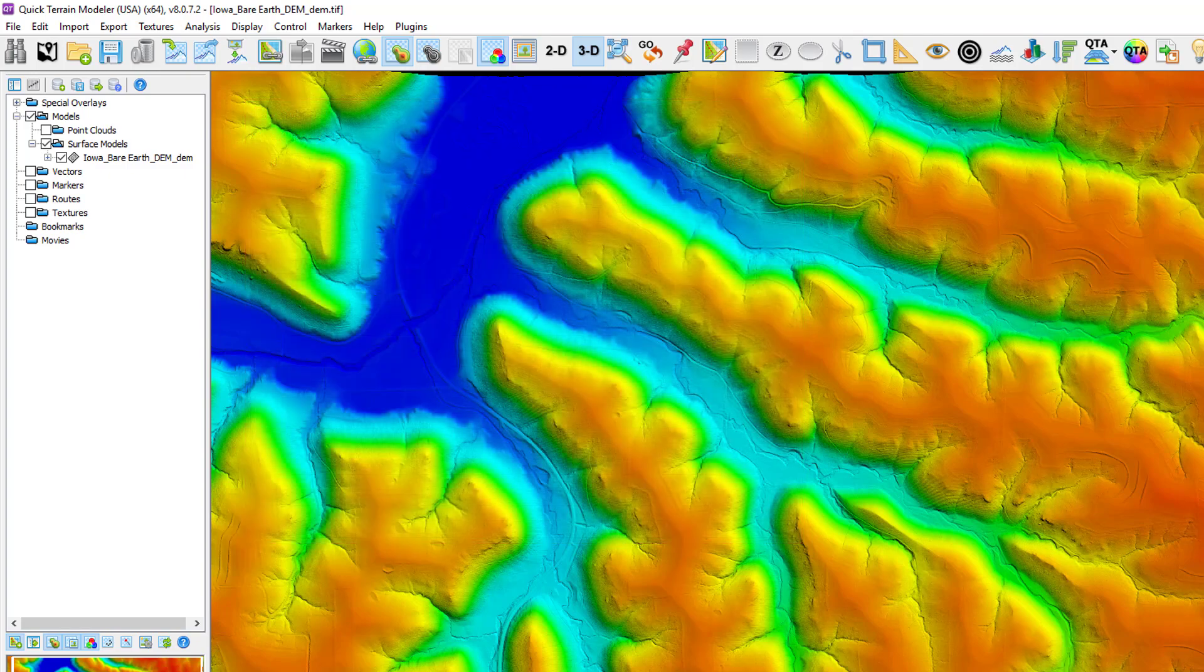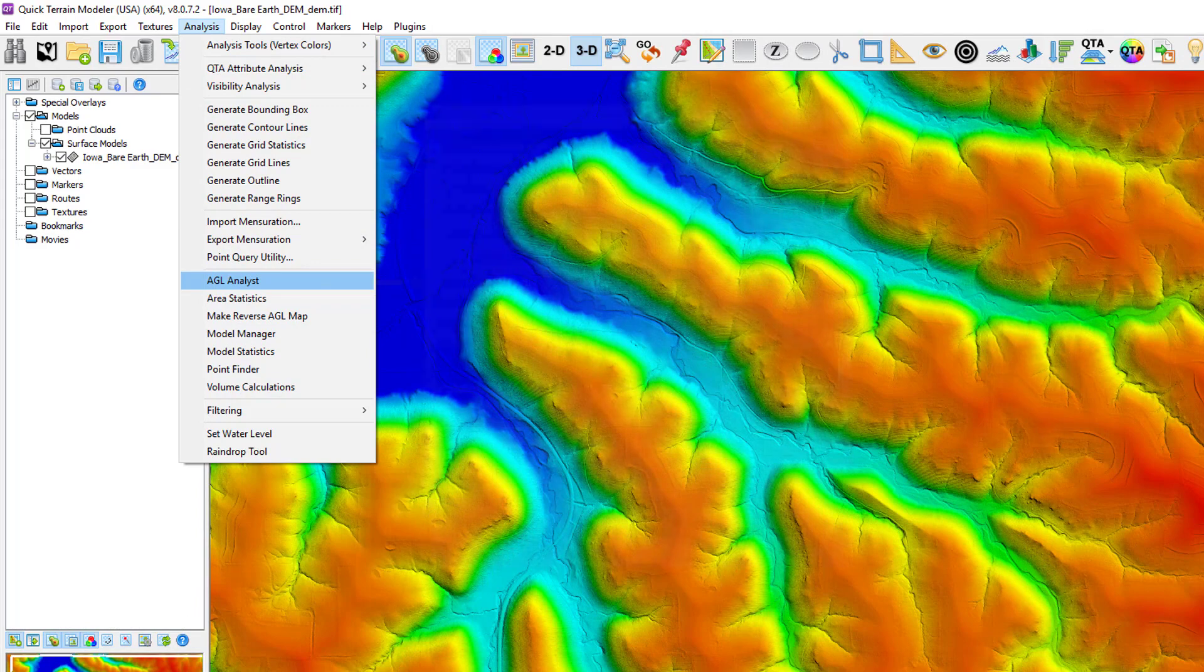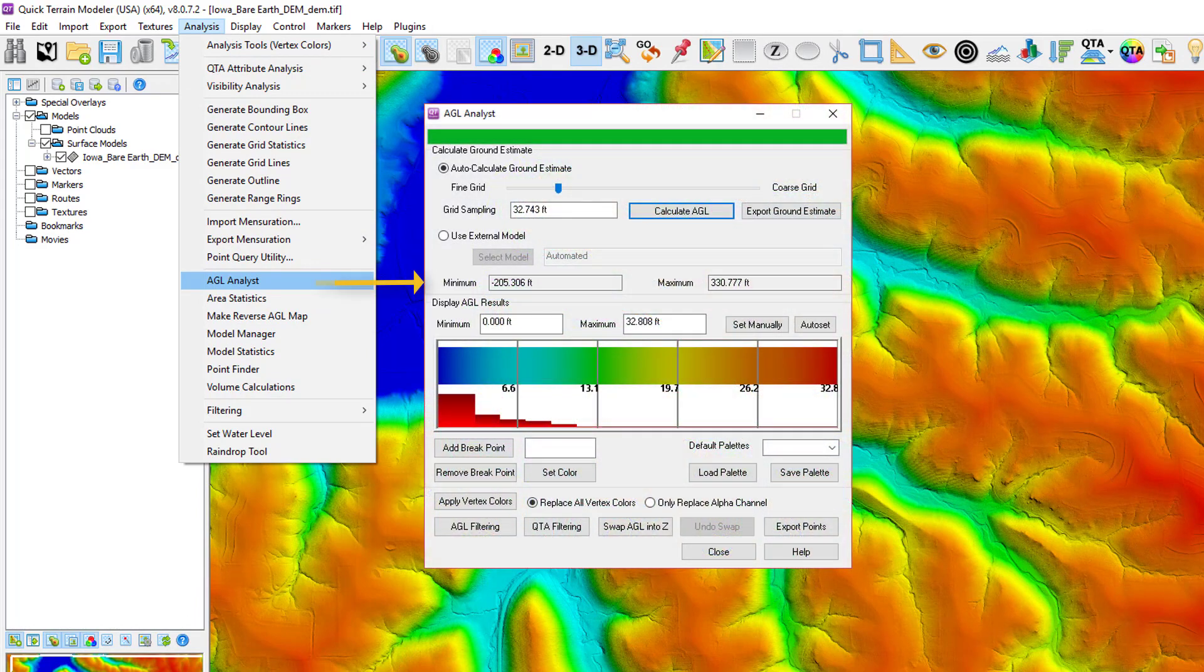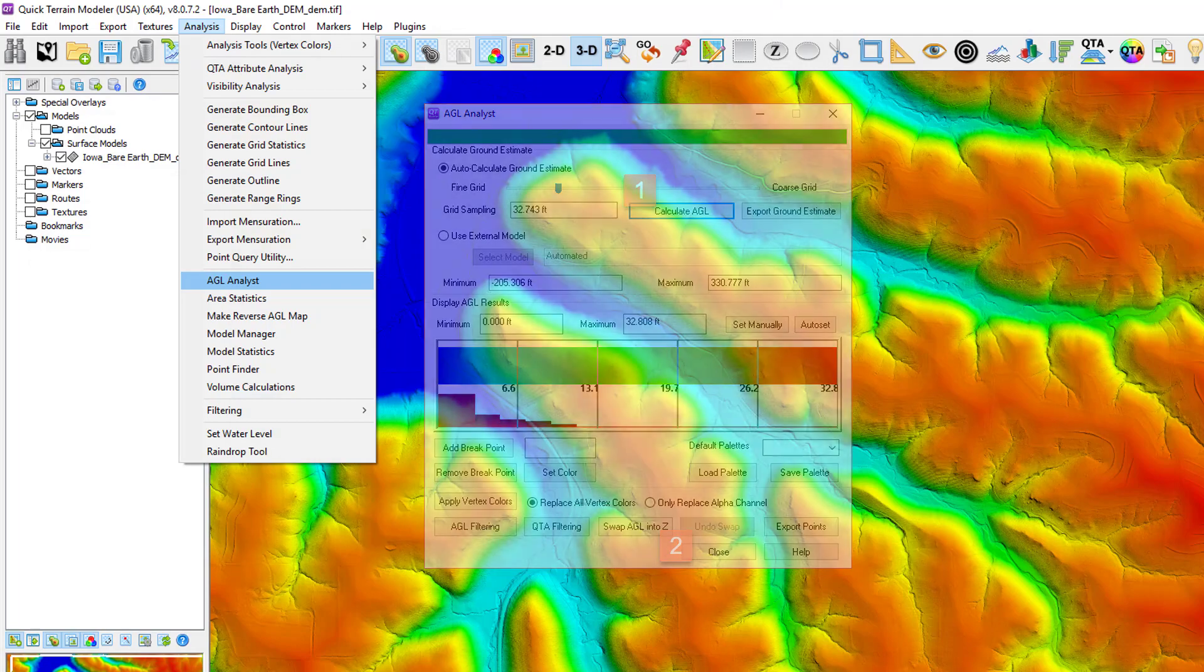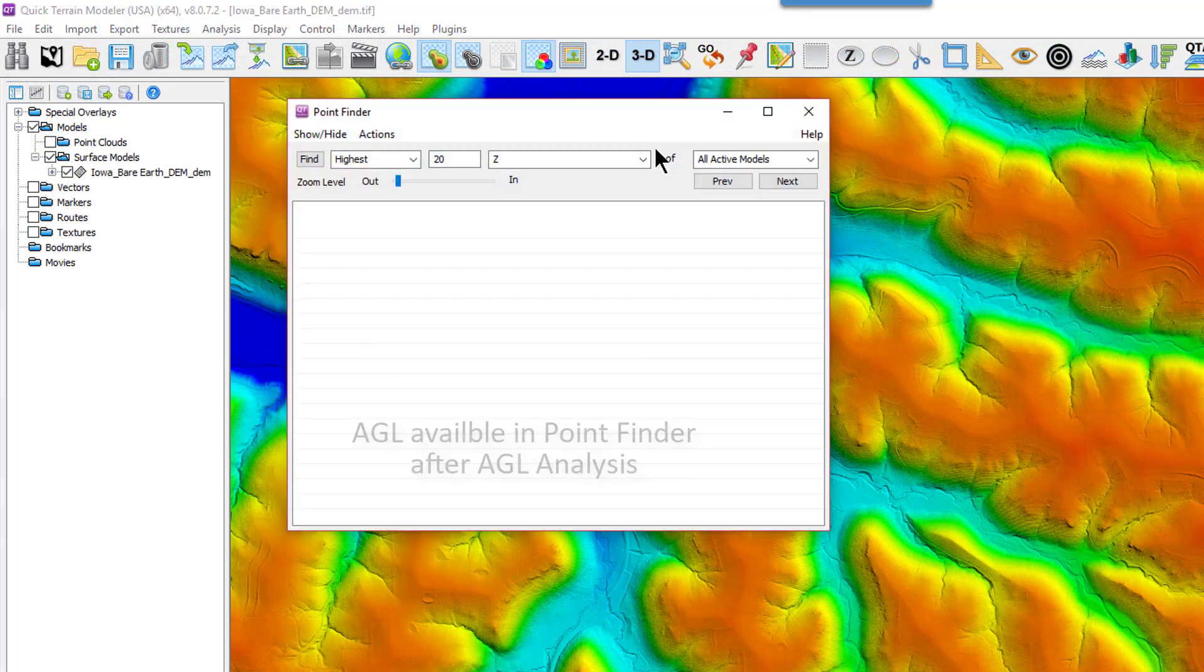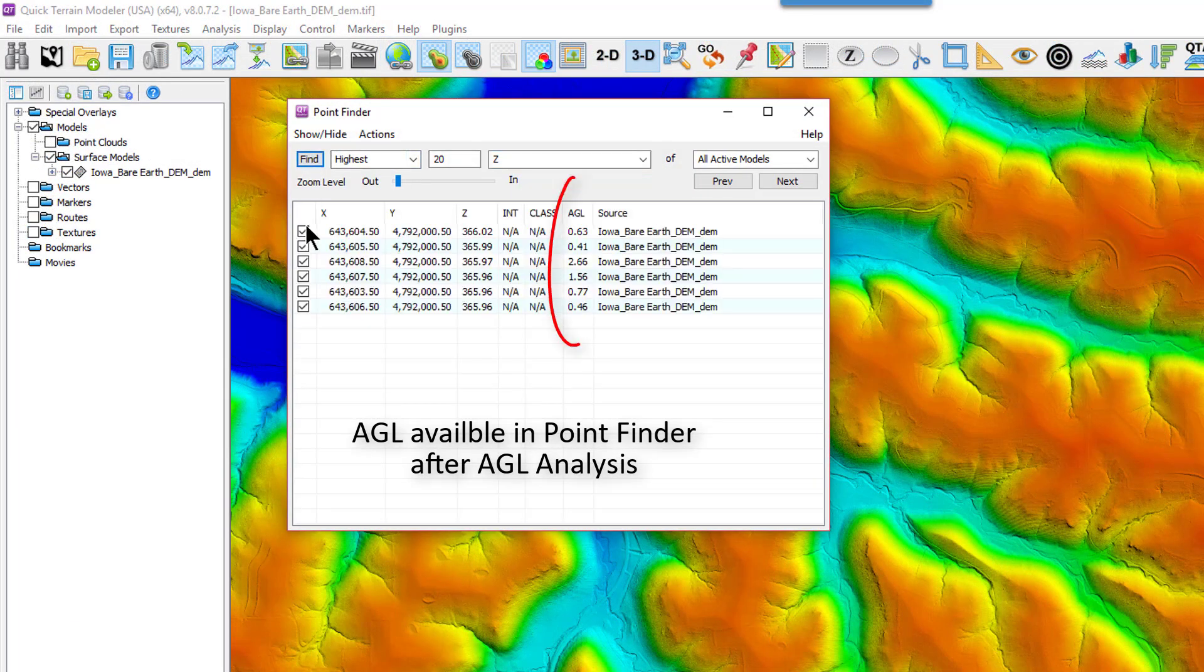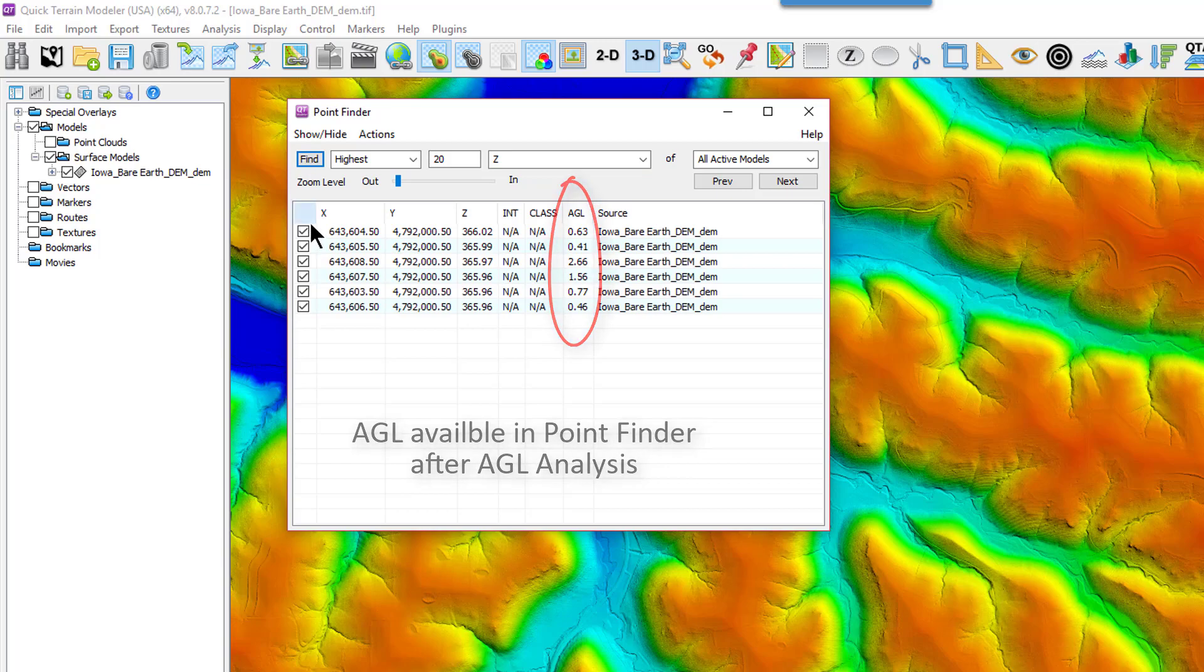And lastly, Quick Terrain Modeler can add attributes to any model. One particularly useful Quick Terrain Modeler attribute for sorting is above ground level or AGL. The AGL analysis tool must be performed prior to using the Point Finder to populate the AGL column. It can be found on the Analysis menu also.